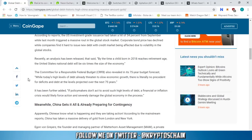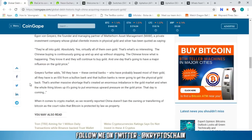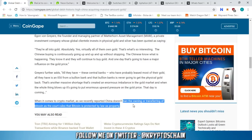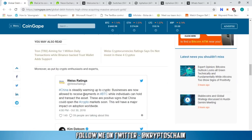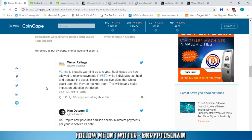Let's dig right into it. After they talk about purchasing gold due to the current market situation in terms of stocks and not necessarily crypto, they're saying that when it comes to the crypto market, China doesn't ban the owning or transferring of Bitcoin as the court rules that Bitcoin is protected by law as property.